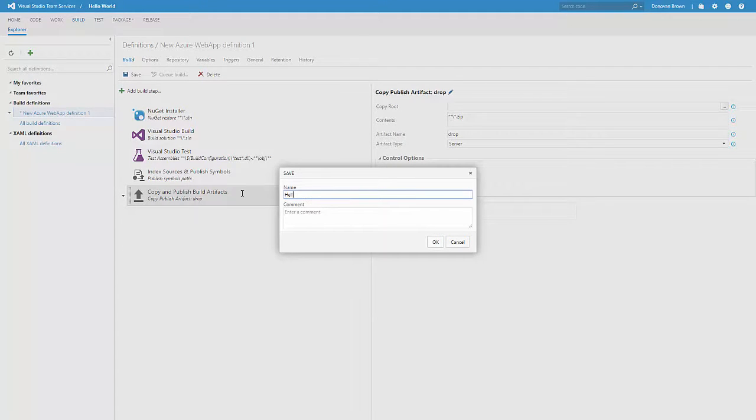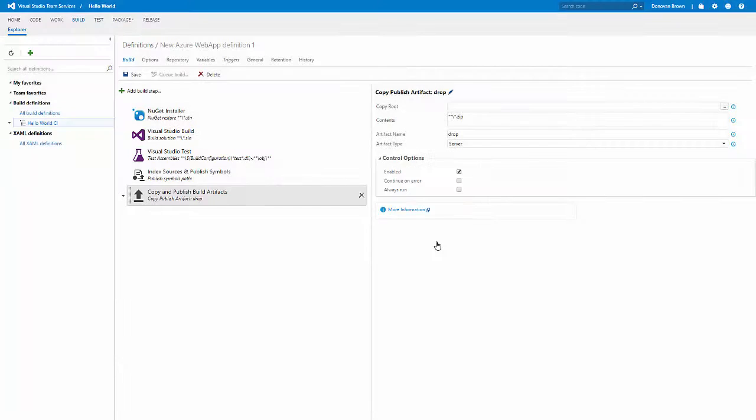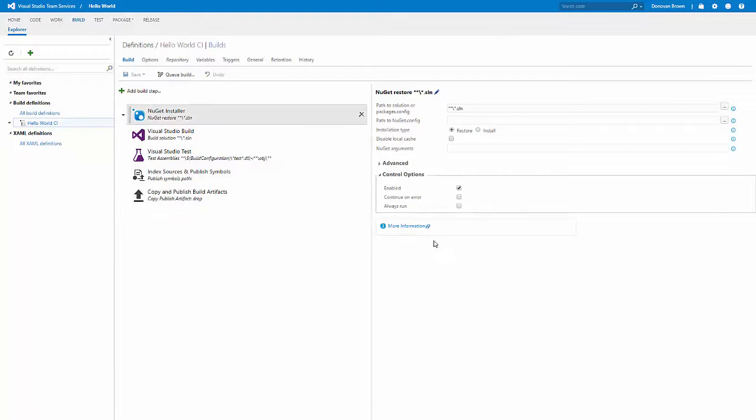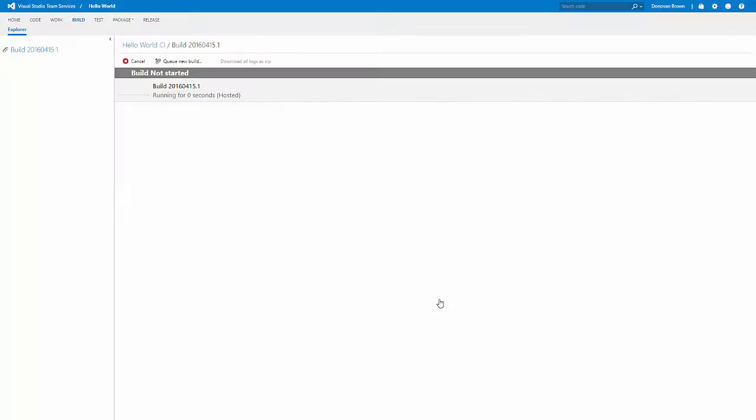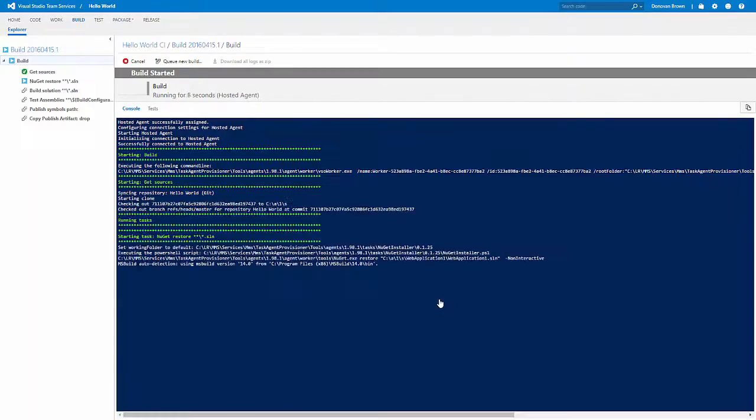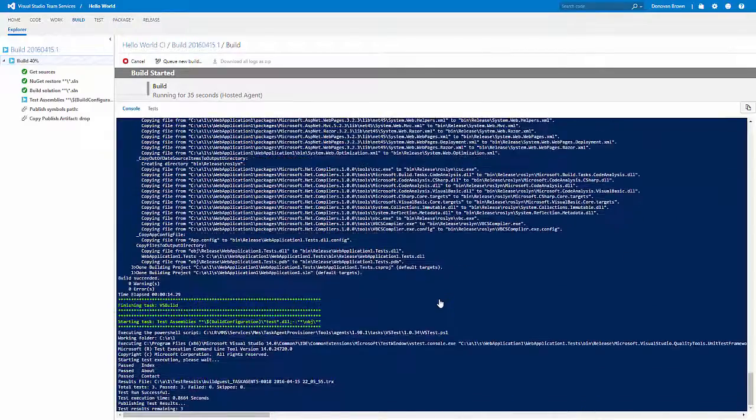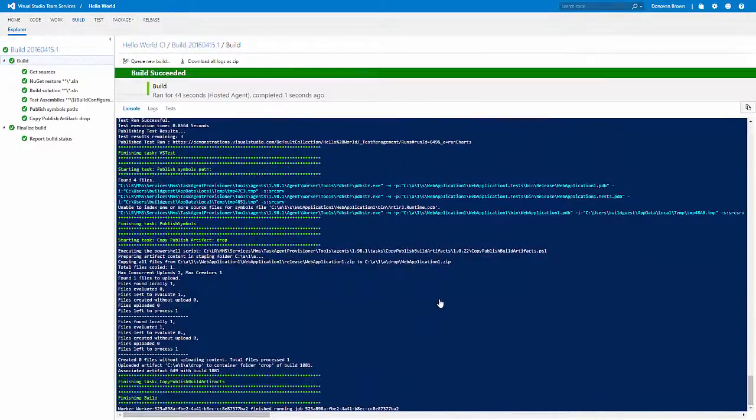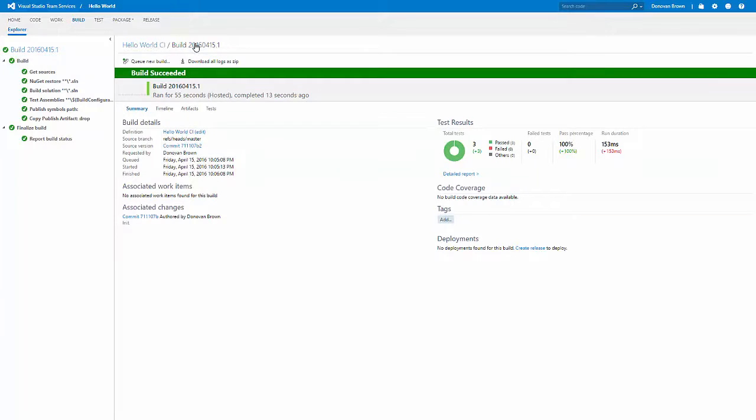Now simply save and queue a new build. To save you time in the future, you can actually save this definition as a template and use it the next time you want to deploy a web app. Once the build is complete, click on the build number so that we can actually get to the build summary. From here, we'll be able to jump to Release Management and create a new release.